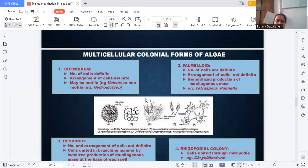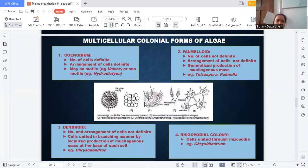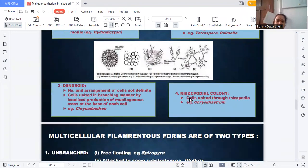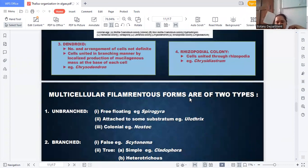The palmelloid stage is Tetraspora. The dendroid form is called Chrysodendron, and the last is the rhizopodial colony. All of these were completed in the last class. Multicellular filamentous forms were also covered — divided into unbranched and branched.